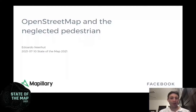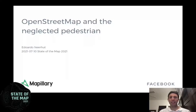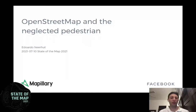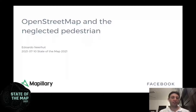In my day job, I'm working within Facebook focused on Mapillary, which is street-level imagery. If you're familiar with Open Street Map, you've probably seen Mapillary and some of the ways it can support contributions to Open Street Map. I'll talk a little bit about that at the end, but mainly today I'm focused on pedestrian data and Open Street Map, and what we can do to make it better.